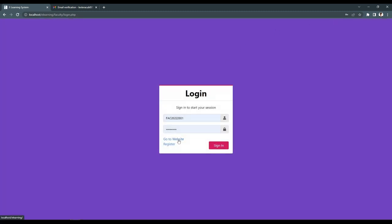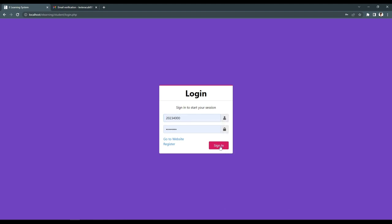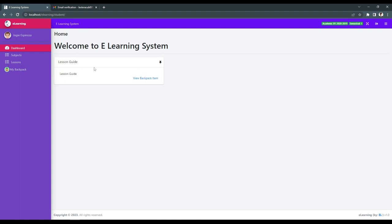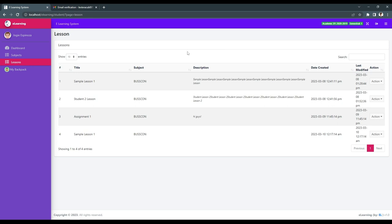The next platform is the student. In the student dashboard, we can see our lesson guide. In subjects, we can see the subject code, description, and the instructor, indicating the student's enrolled subjects. We can also see the lessons uploaded by a professor to a specific subject.